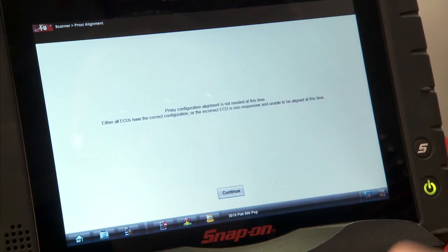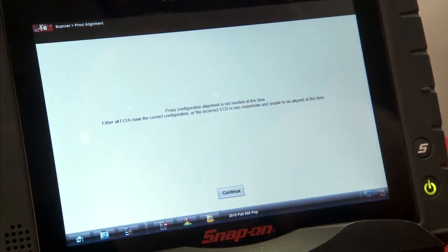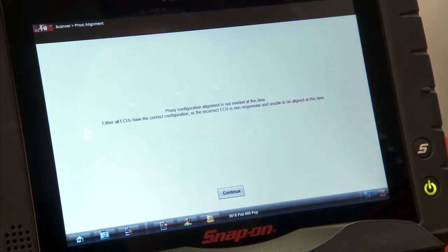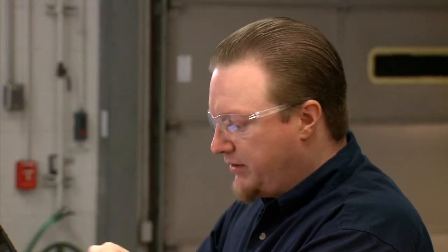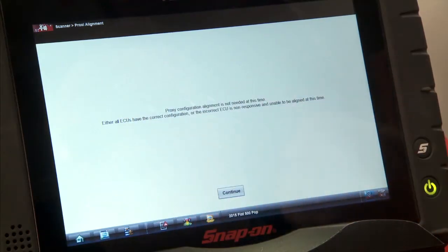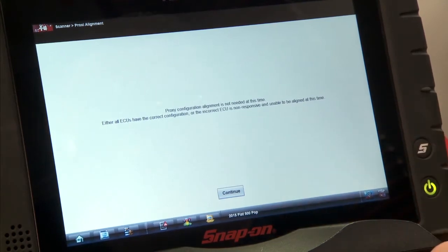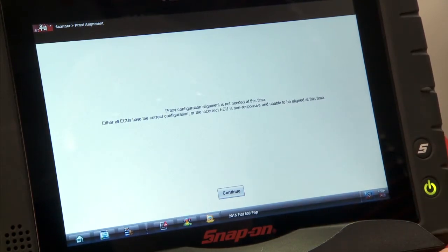So on this car, it's not needed at this time. If we did need to do it, it would tell us on the screen that we need to do it, and it would go through the procedure.